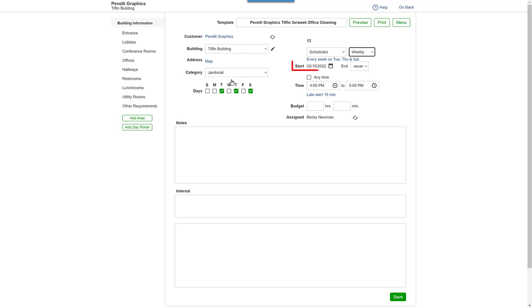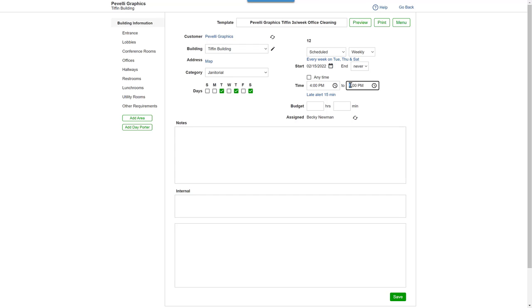Enter a date for when you want the recurring ticket template to start. The start time is the time we clicked on the day view, and let's make the end time 7:30 p.m. You can see that it's already assigned to Becky Newman. Now, just click Save.